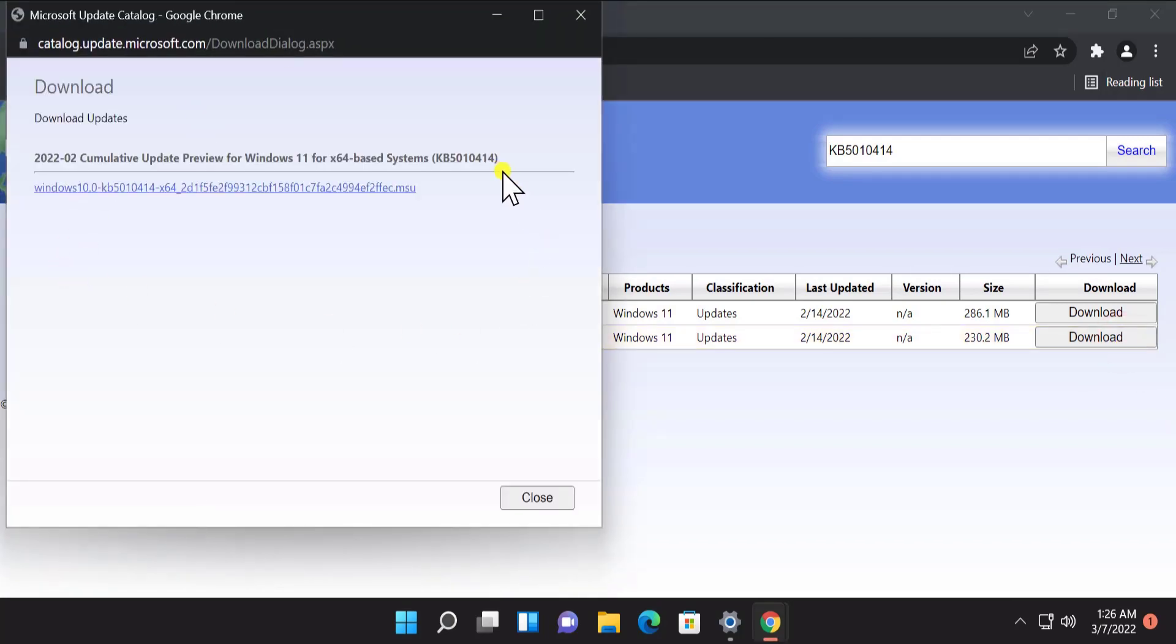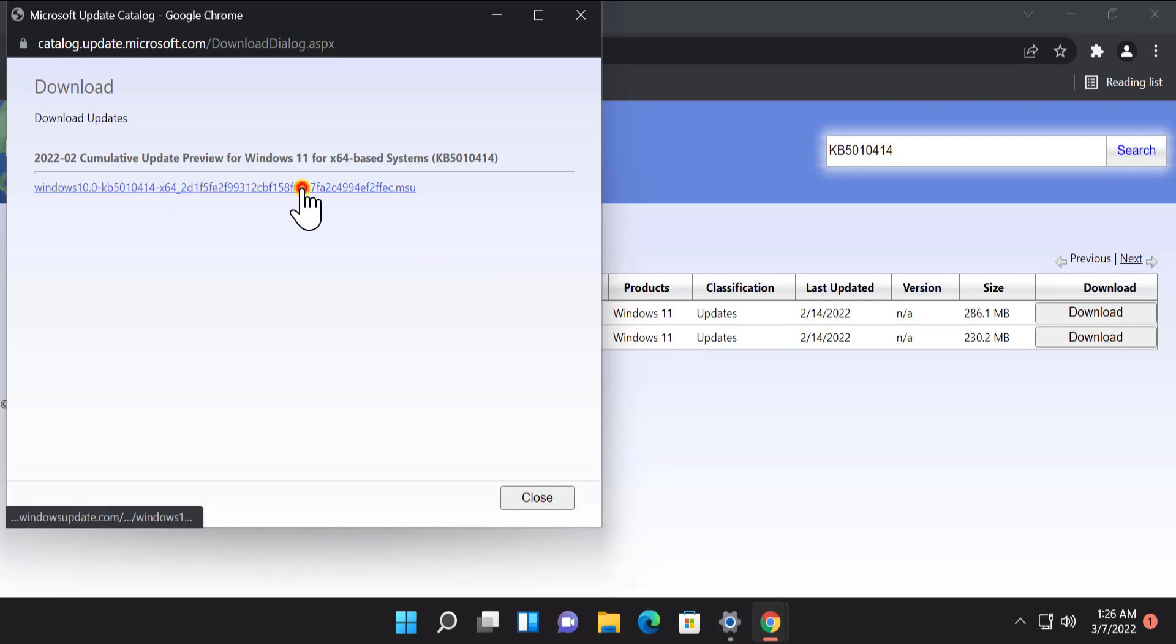After that it opens a screen and here you have to click on this link. Once you click on the link it starts downloading on your Windows 11 PC.